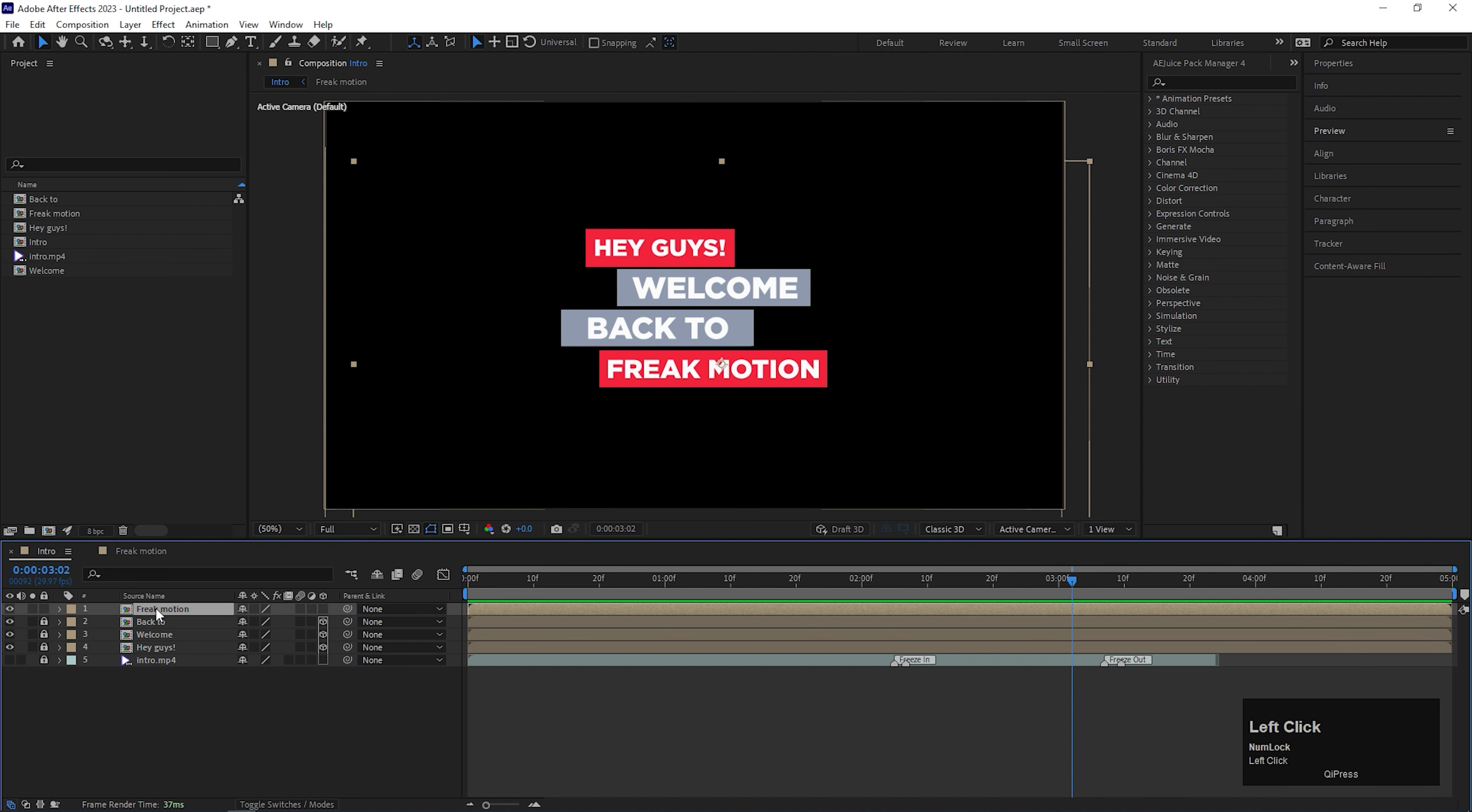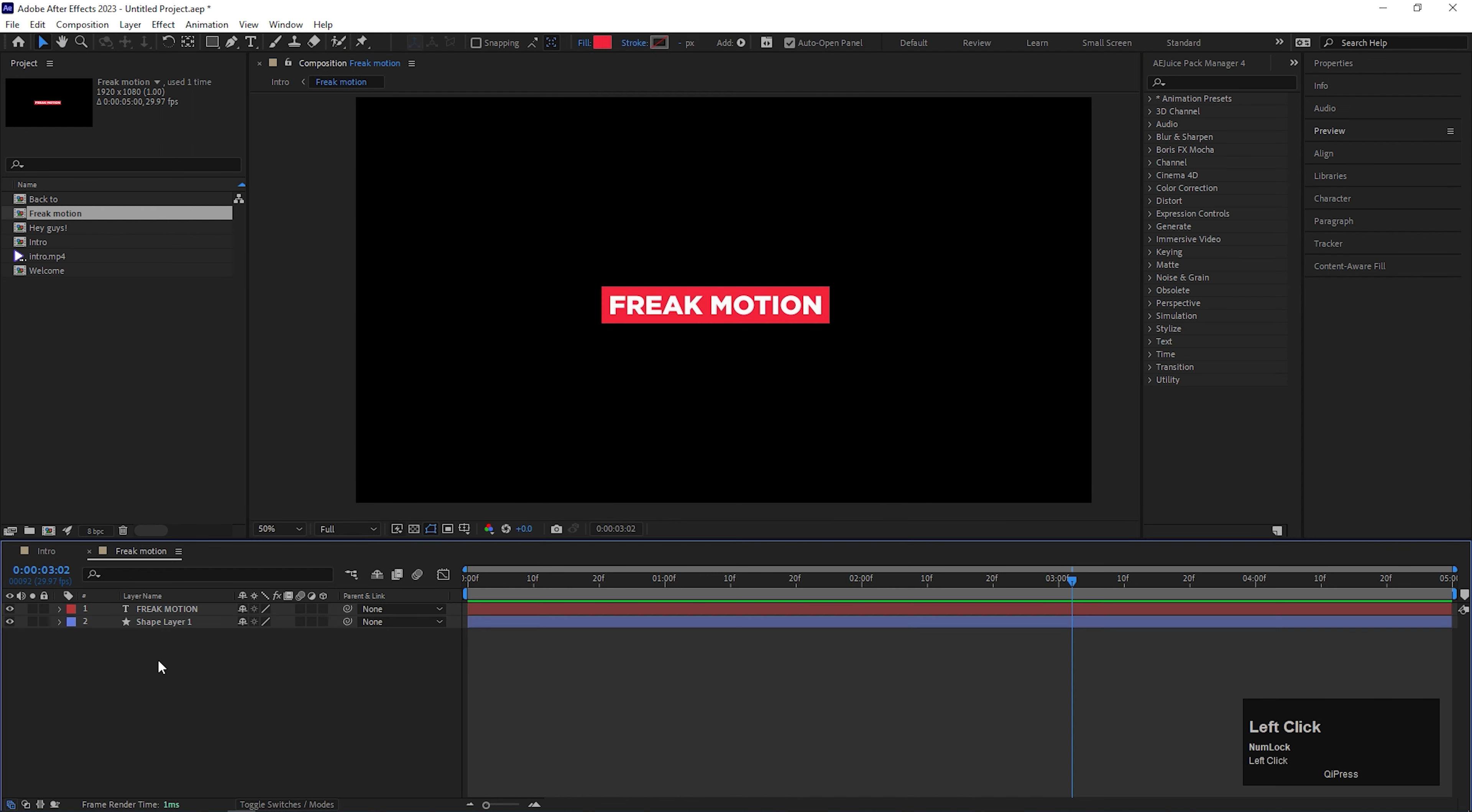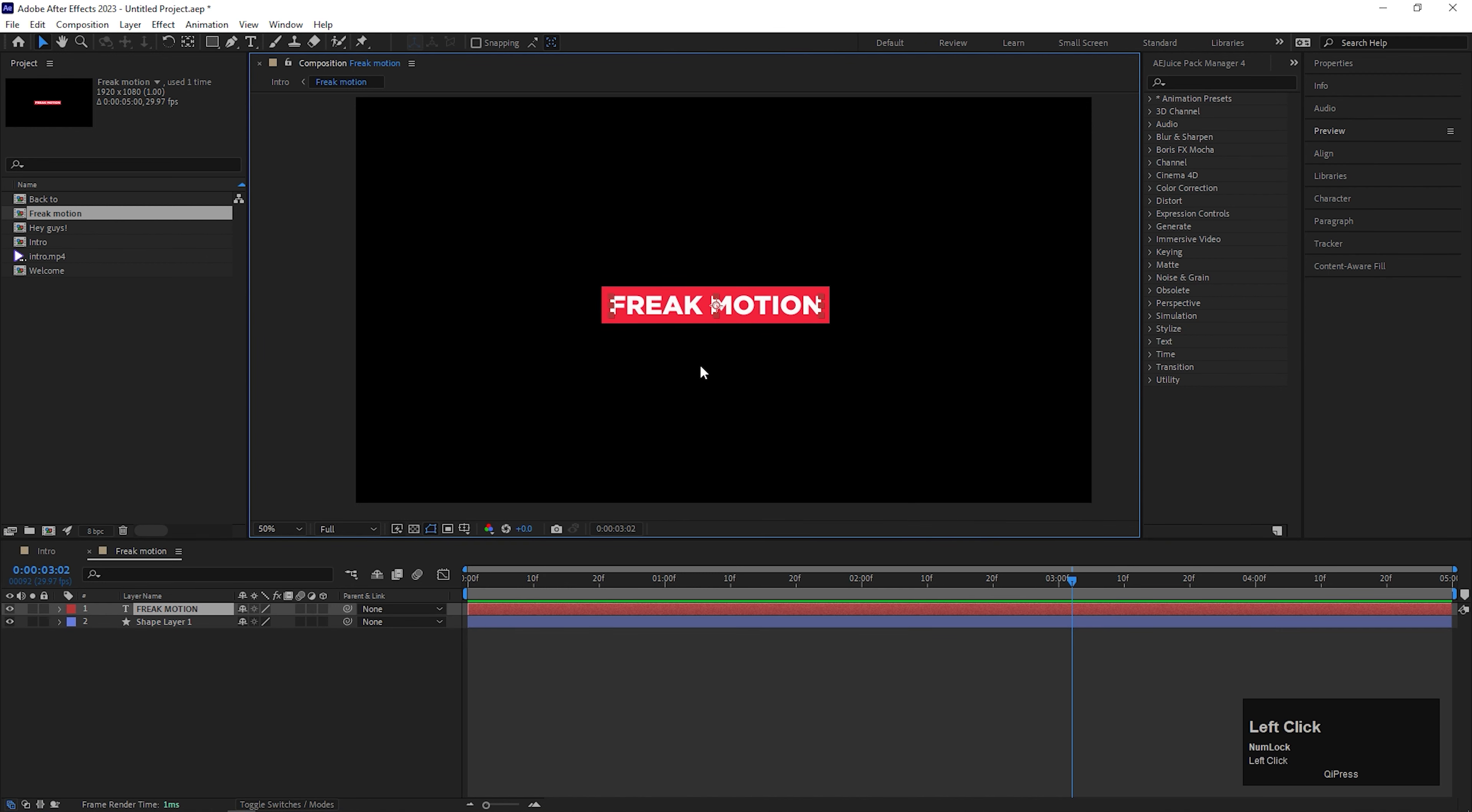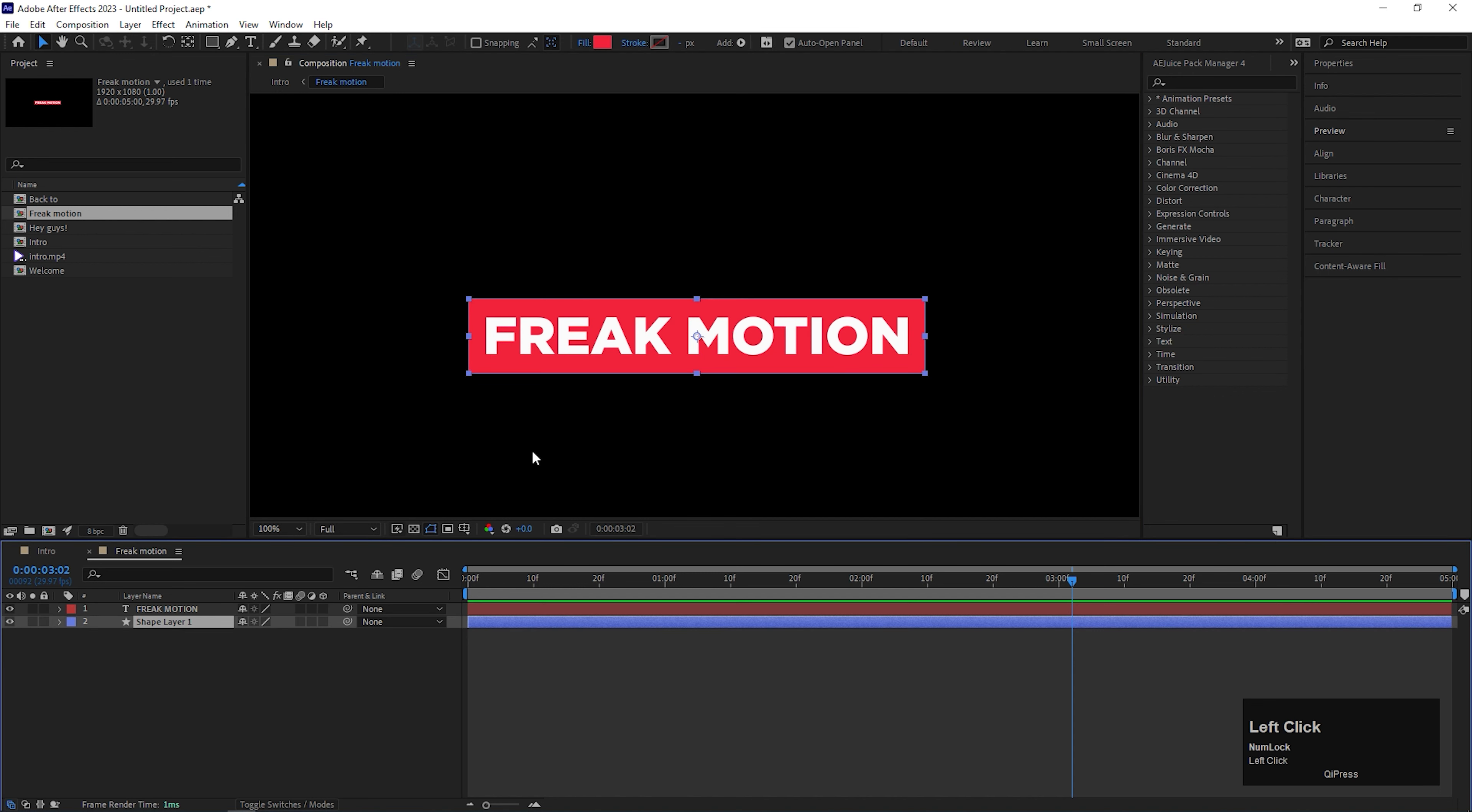This is the last slide and I already made a composition of this. Inside this composition, you can see there are only two layers. One is the text layer and one is the rectangle shape layer. Let's animate the shape layer first.